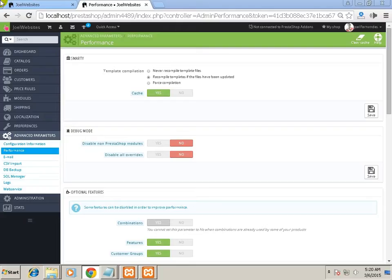The first tip is enabling your cache in PrestaShop. If you come to the back office in your PrestaShop, under Advanced Parameters you will see Performance.